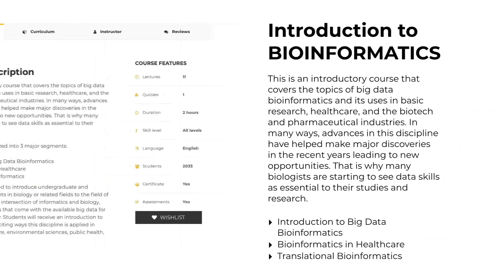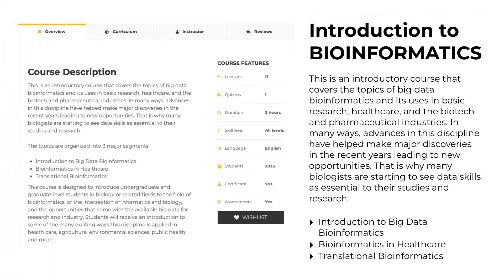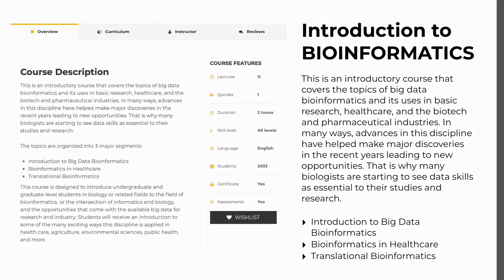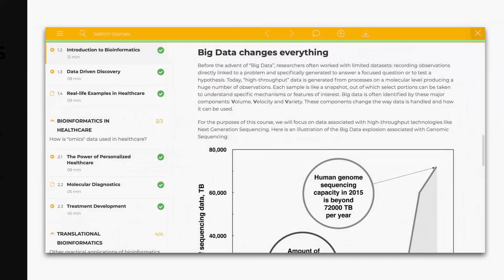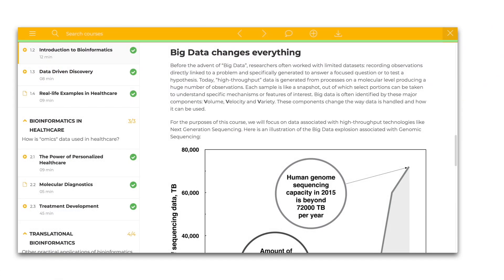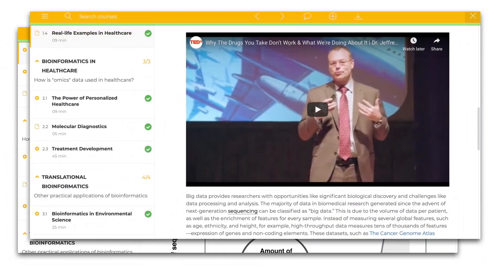The course is divided into three sections: Introduction to Big Data Bioinformatics, Bioinformatics and Healthcare, and Transitional Bioinformatics — all of which can be completed in under two hours of study. The course will provide important information, terminology, and perspectives from experts in this exciting field.